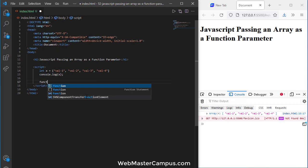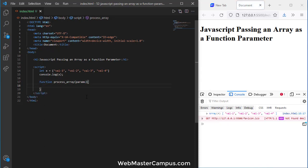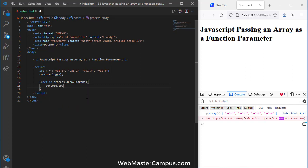I am going to create a function and that function call process_array. That's the name of the function and this will accept parameters. This will accept parameter and what the parameter it will receive.